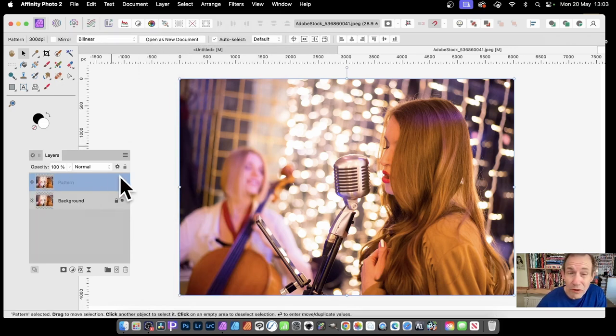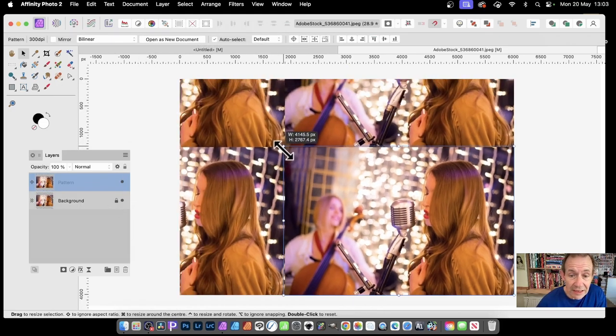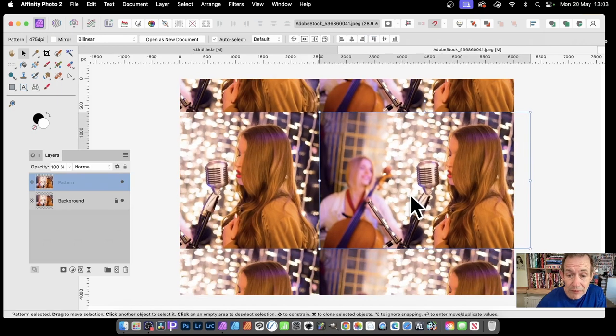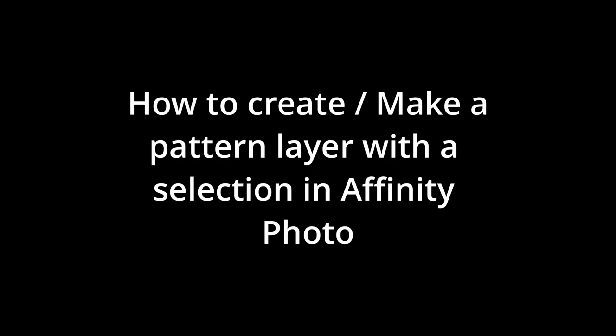With that, you'll notice a pattern layer has appeared here. You can now resize it, move it, and rotate it.